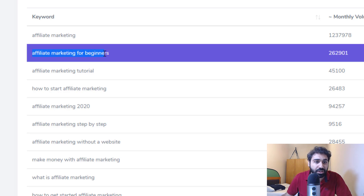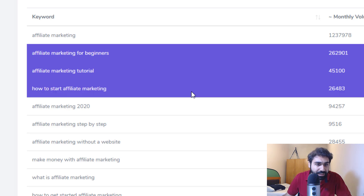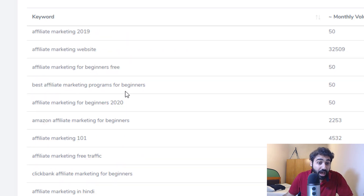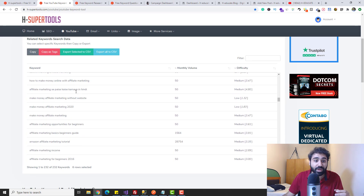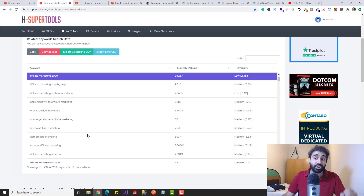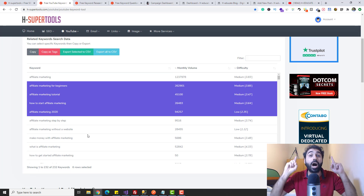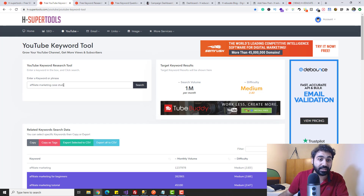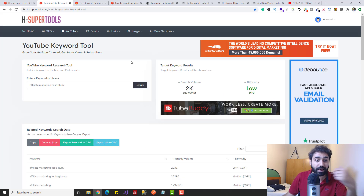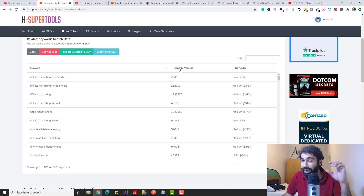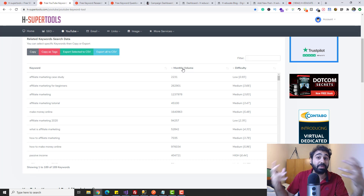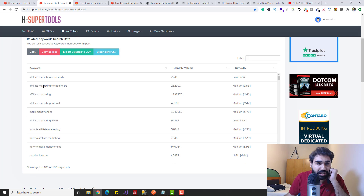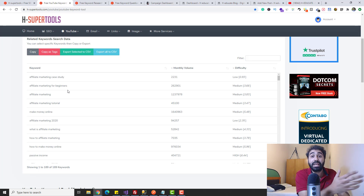In this tool, forget about the search volume and difficulty — just look at the keywords to get ideas on what people are searching for. We can see: affiliate marketing for beginners, affiliate marketing tutorial, how to start affiliate marketing, affiliate marketing 2020, Amazon affiliate, how to make passive income — around 232 keyword ideas. This tool is really perfect for content research and finding keyword ideas. In my case, I'll type 'case study' and search — we get 'affiliate marketing case study' with about 2,000 monthly searches on YouTube, which is good for a beginner.